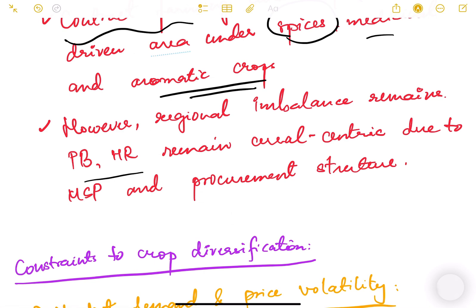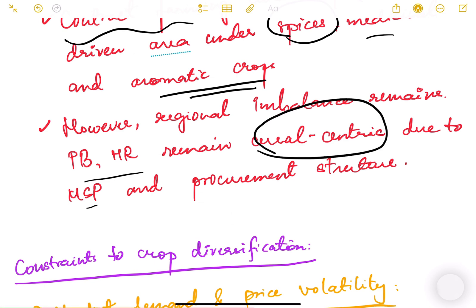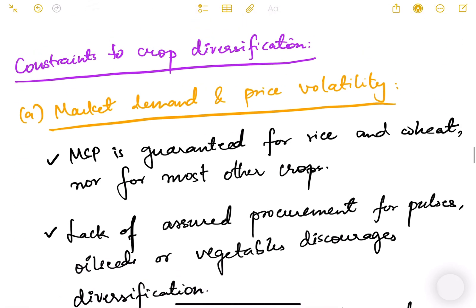Government push through the International Year of Millets 2023 has increased millet cultivation in Karnataka, Telangana, and Maharashtra. Contract farming and exports have driven area under spices, medicinal, and aromatic crops. However, regional imbalance remains — Punjab and Haryana remain cereal-centric due to MSP and procurement structure, which is a very major problem.